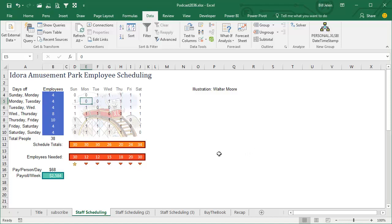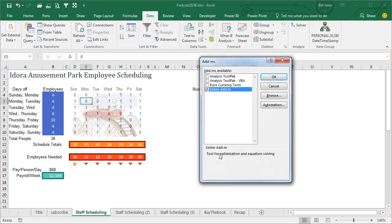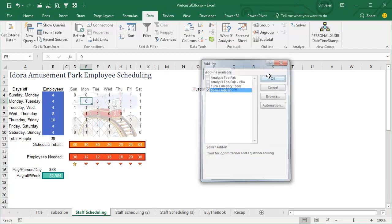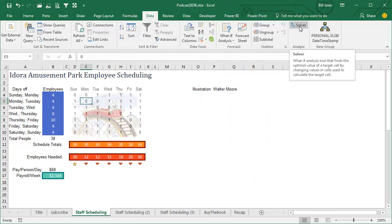So to turn it on, you have to go to Alt-T, T, and then I. So T for Tom, I for ice cream, and check this box for Solver. Click OK, and after a couple of seconds, you'll have a Solver tab out here on the right hand side.